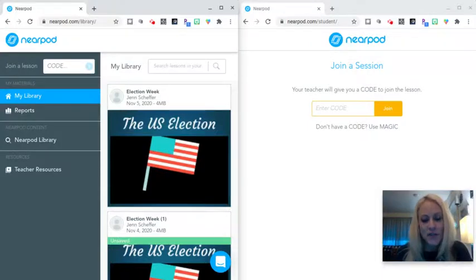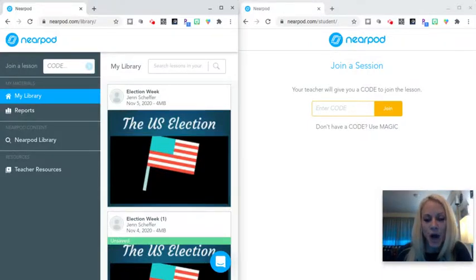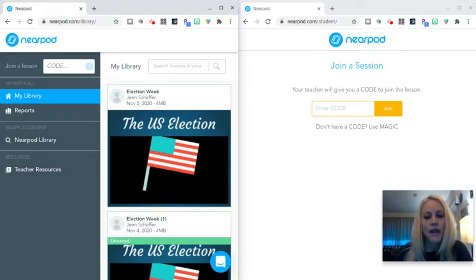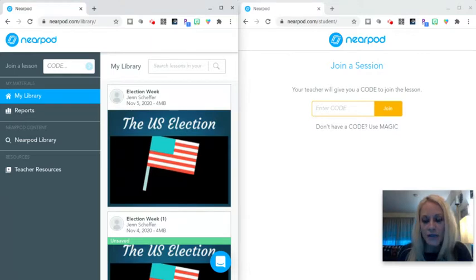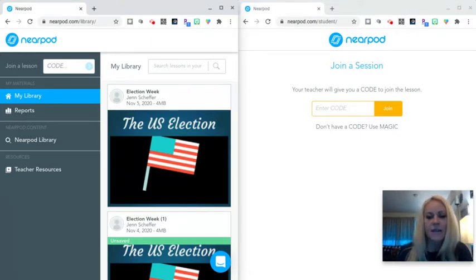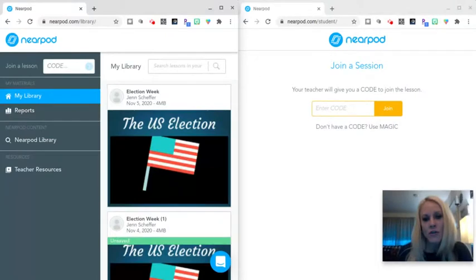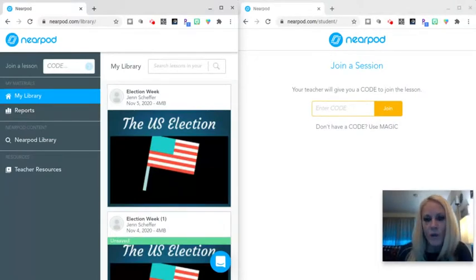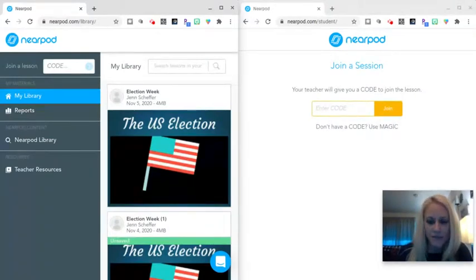Hey everyone, it's Jen Sheffer. Thanks for joining me for today's training tutorial on Nearpod. Today we are going to look at a live lesson in Nearpod from both the teacher and the student perspective, and this will really help you conceptualize exactly what your students will be seeing on their screens when you are facilitating a Nearpod lesson.